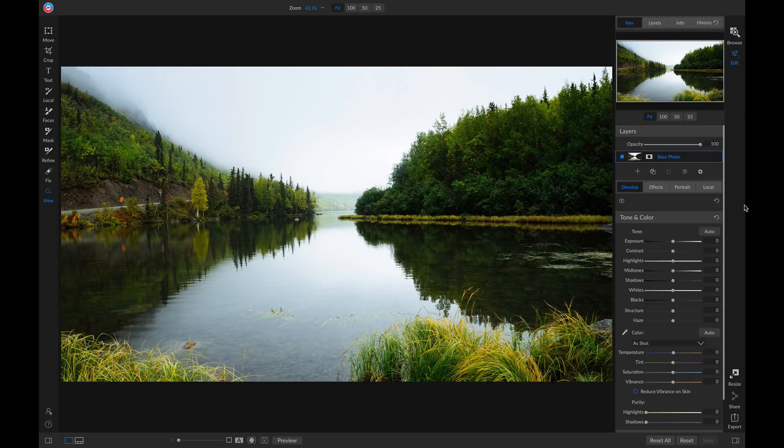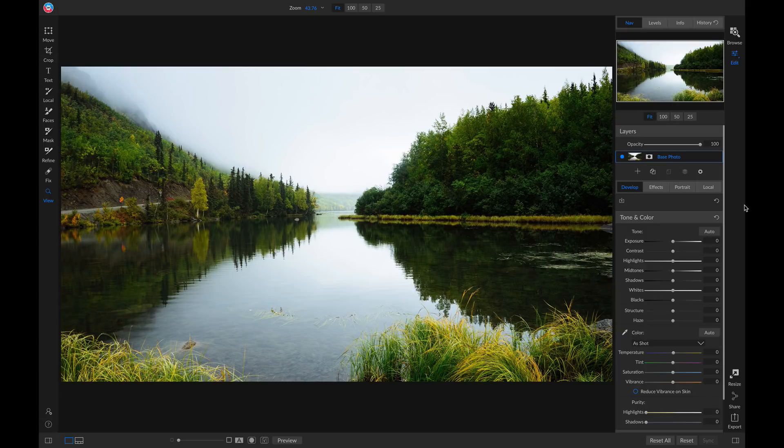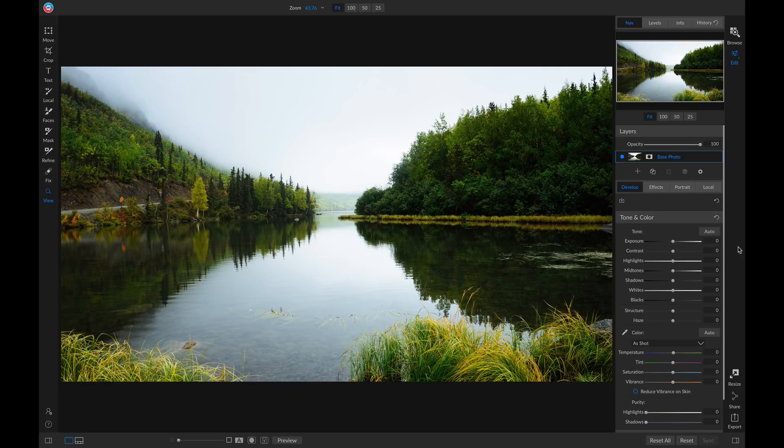Hey everyone, Dylan with On1 here, and today I'm really excited to talk about some new features we have inside On1 Photo Raw 2019. For 2019.5 we've added in a full history feature.